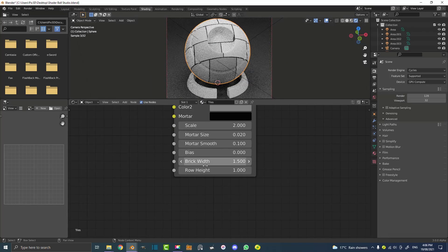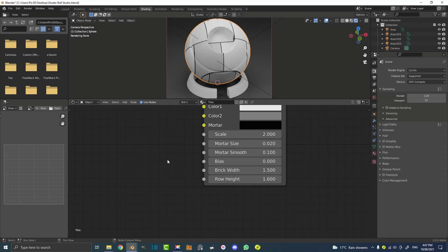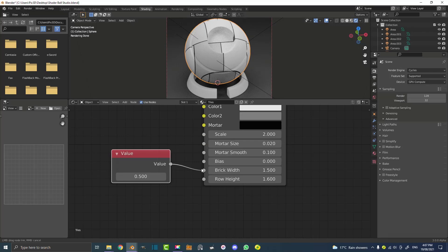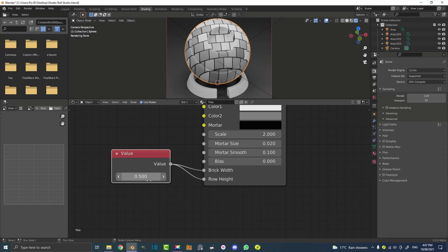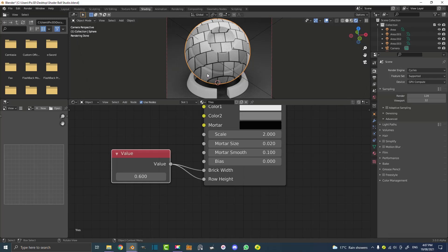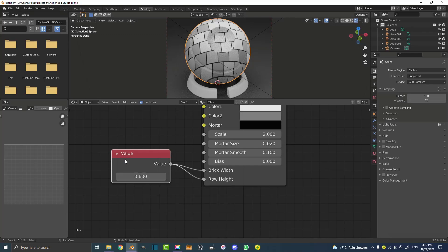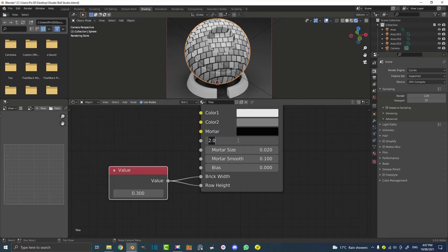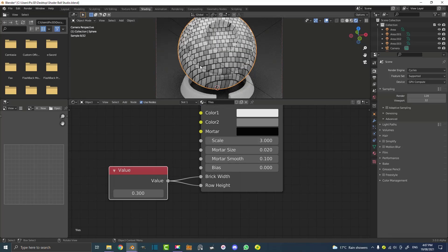I don't want to come in and individually edit the width and height every time, so go Shift+A, search for 'Value', and get a simple Value slider. Take the output and plug it into both the Brick Width and Row Height inputs — now you only have to deal with one value slider to get that equal square we're looking for in a tile. You do get non-square tiles, but I prefer to work with squares. Set the value to something like 0.3 and the scale up here to 3 — that's a good default.